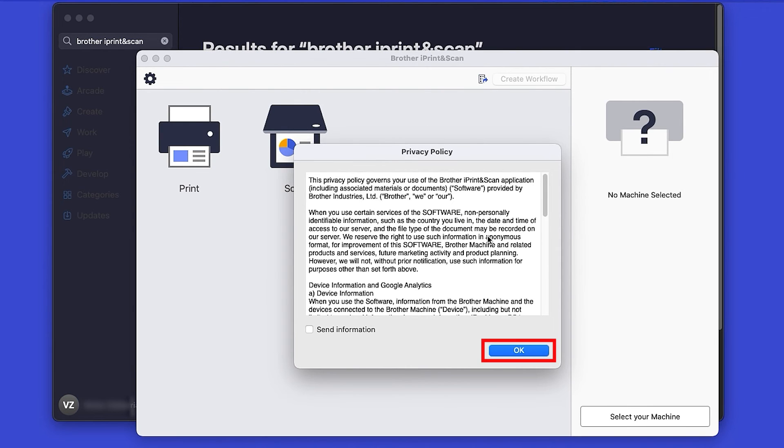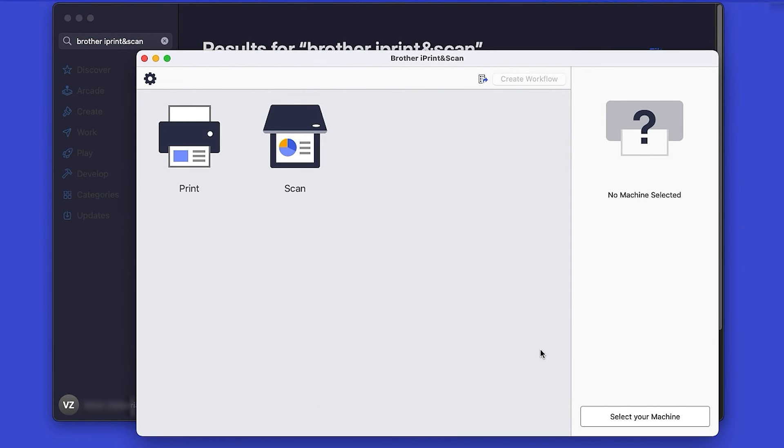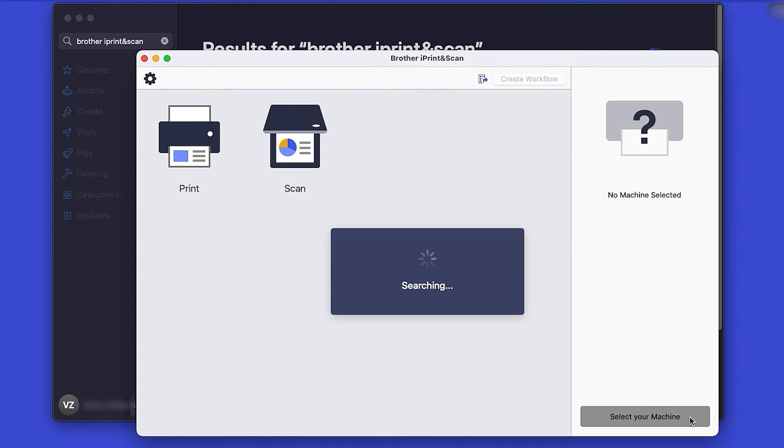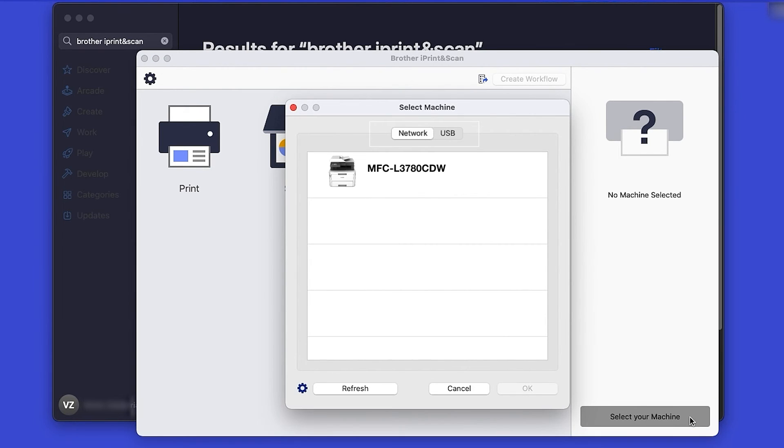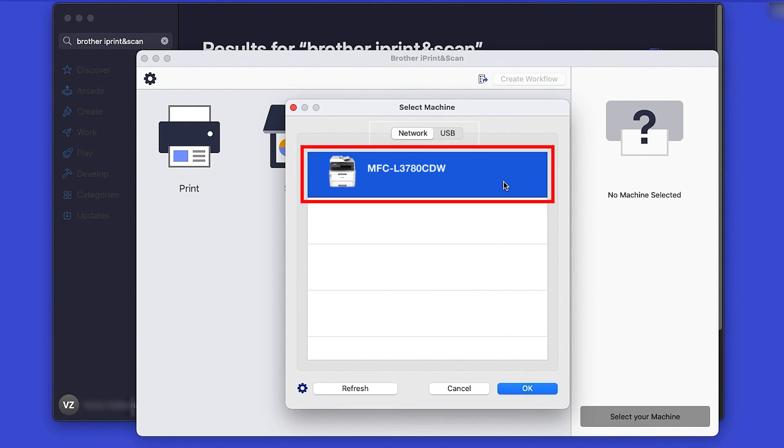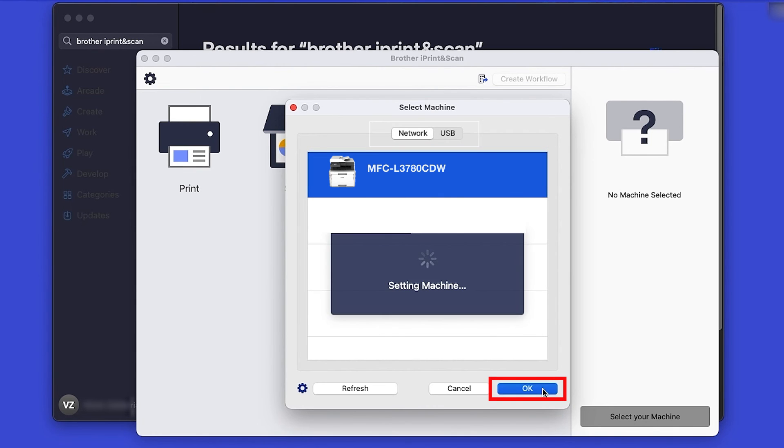Review the Privacy Policy and click OK to continue. Then click Select your machine. Verify the connection is set to Network. Select your model and then click OK.